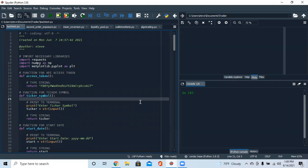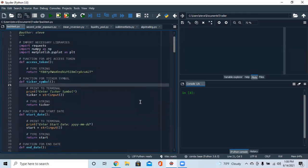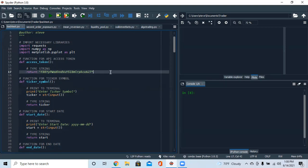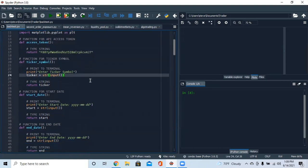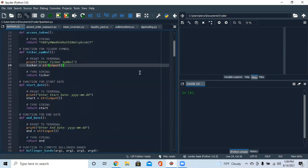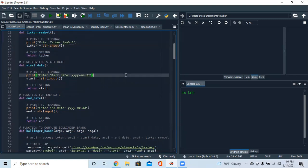The first thing every algorithm is going to need is your API key from Tradier — this is how you access the data. We have a function called access_token that returns our API key, and we're going to call this for every function. The next thing is a function for the ticker symbol, and after that we load the start and end dates for the back-test.